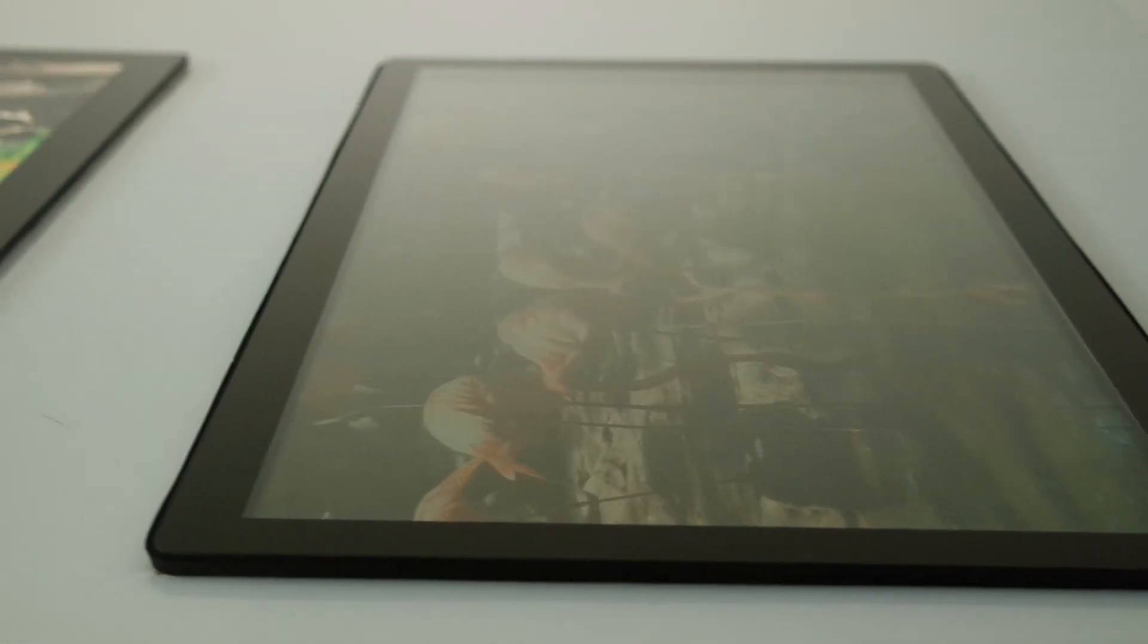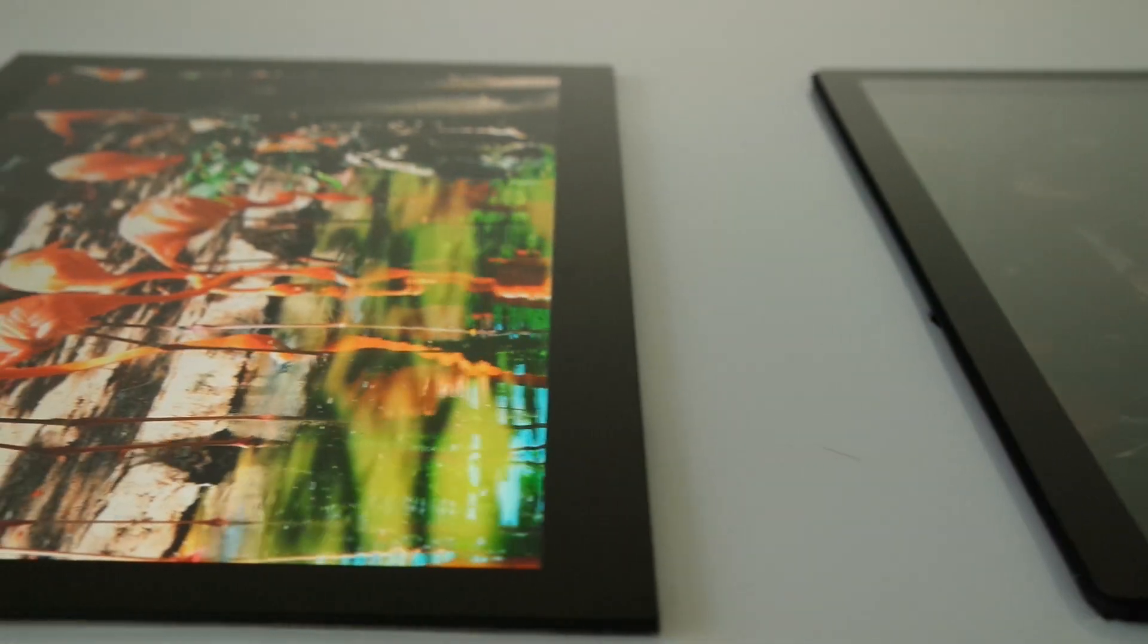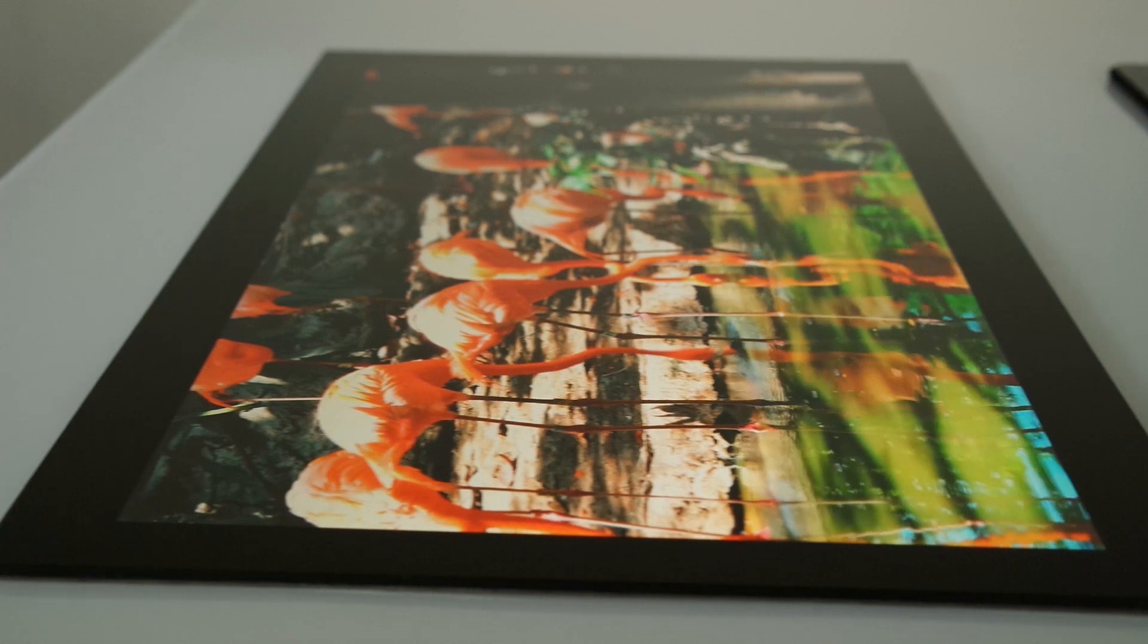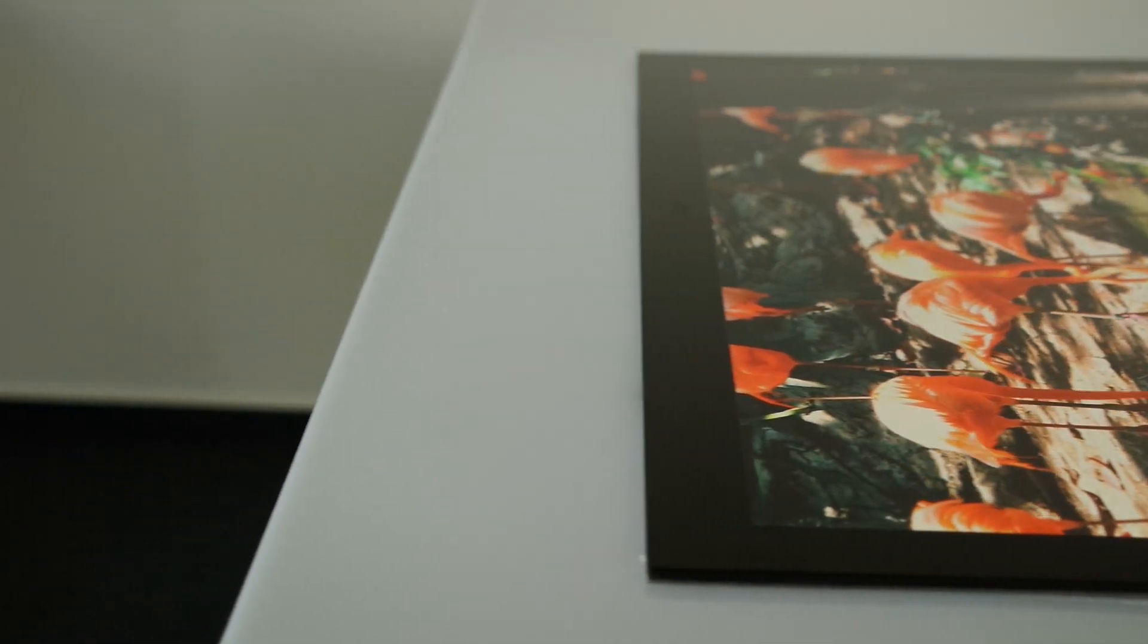As can be seen in the video, optical bonding clearly reduces the reflection and increases the brightness of the display. Besides this, the overall ruggedness is improved and it is impossible for dust or condensation to be trapped behind the cover glass.